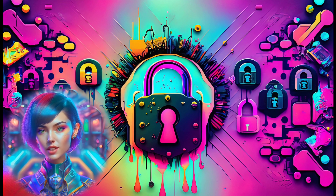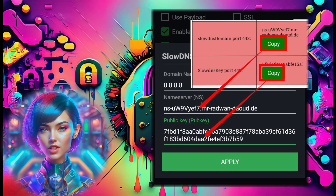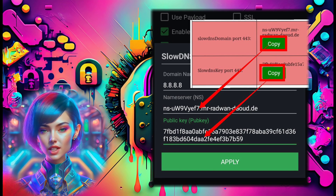Step 9: In the SlowDNS settings, enter the DNS server, name server, or SlowDNS domain and public key.